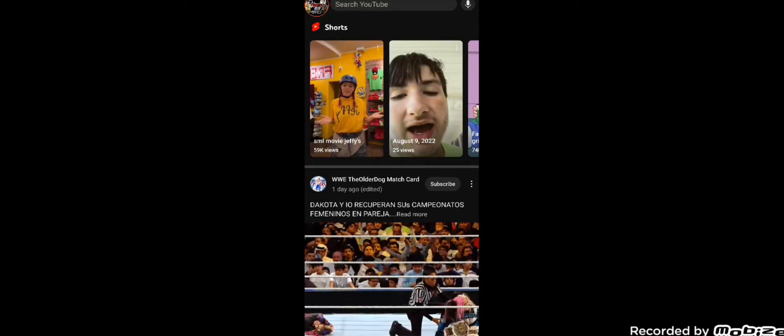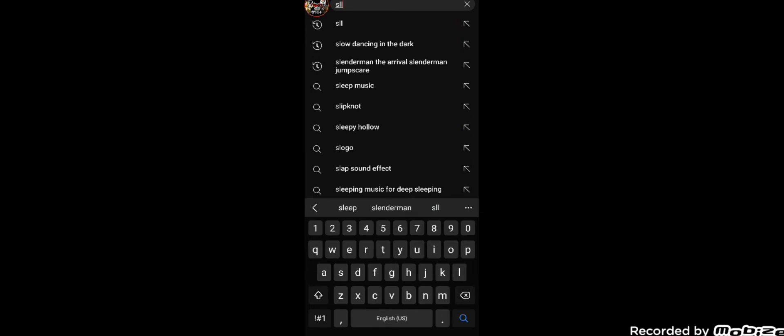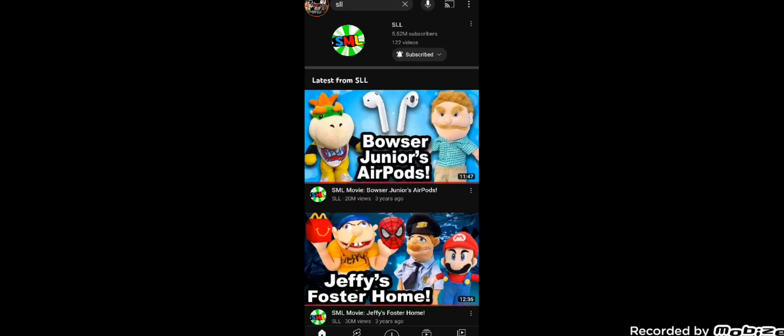So as you can see here, we're on my YouTube, and if we go here and search SLL, and look, there it is. The SLL channel is back on YouTube, as you can see.